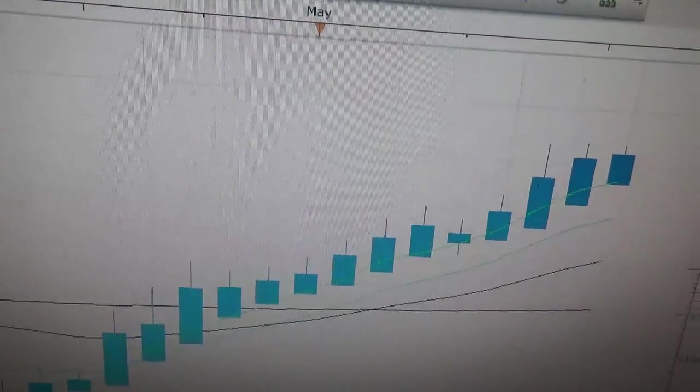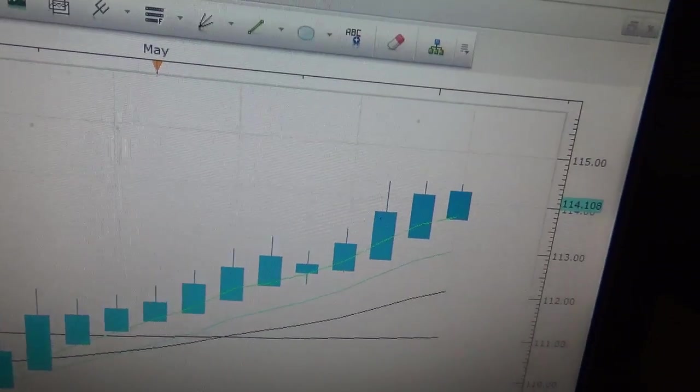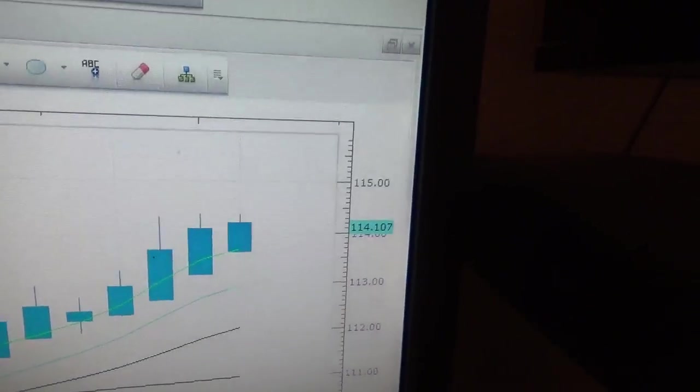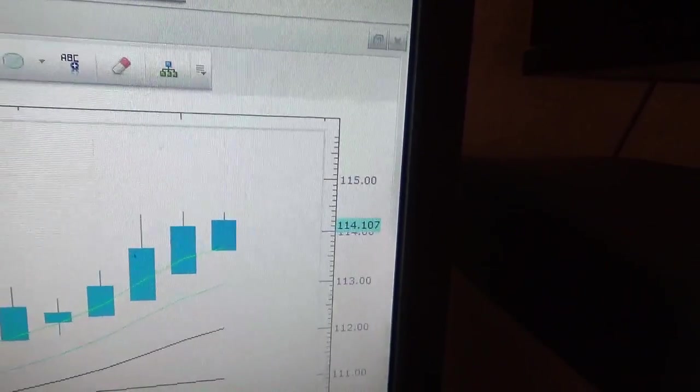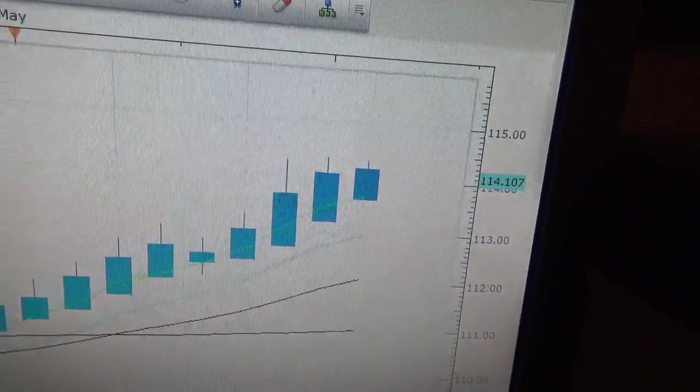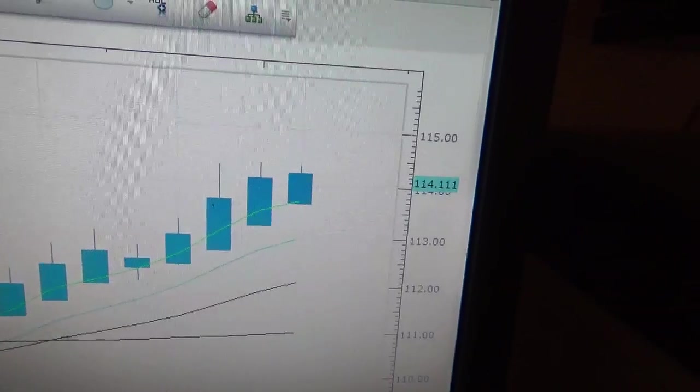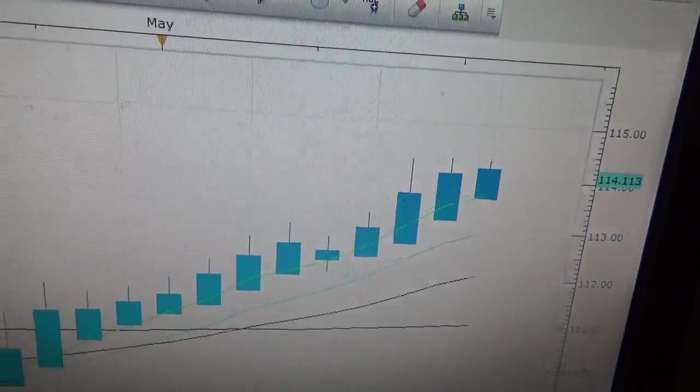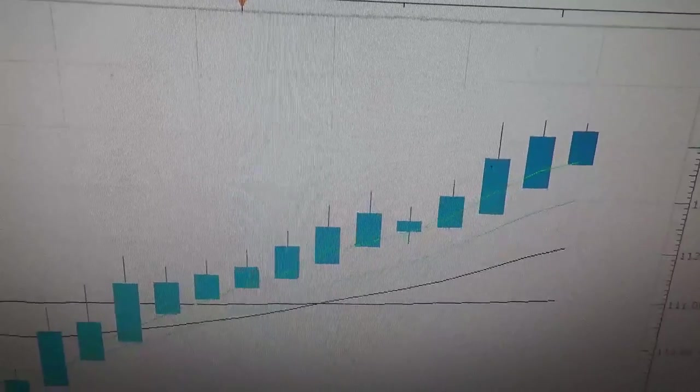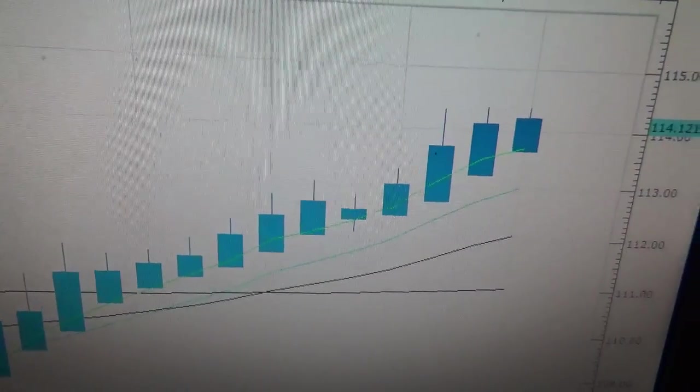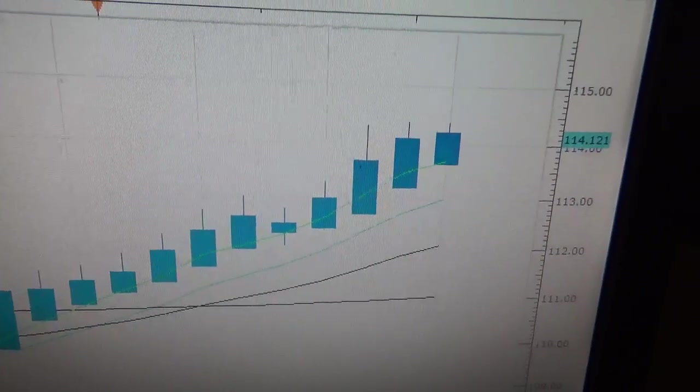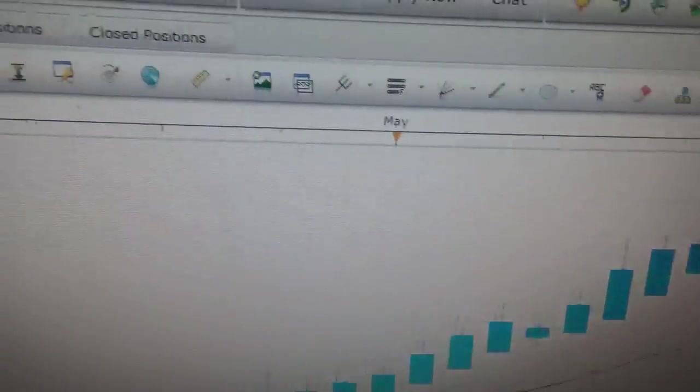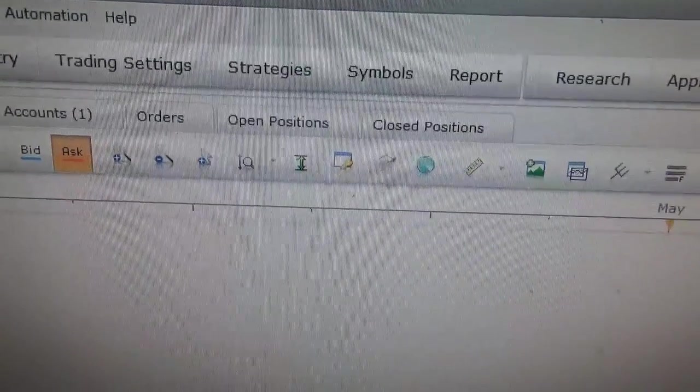Hold, hold, hold, and then you put in the sell order when it gets to the top. See the moving averages? I'm not going to explain this, but see how they cross? The crossing moving averages means it's in an uptrend.